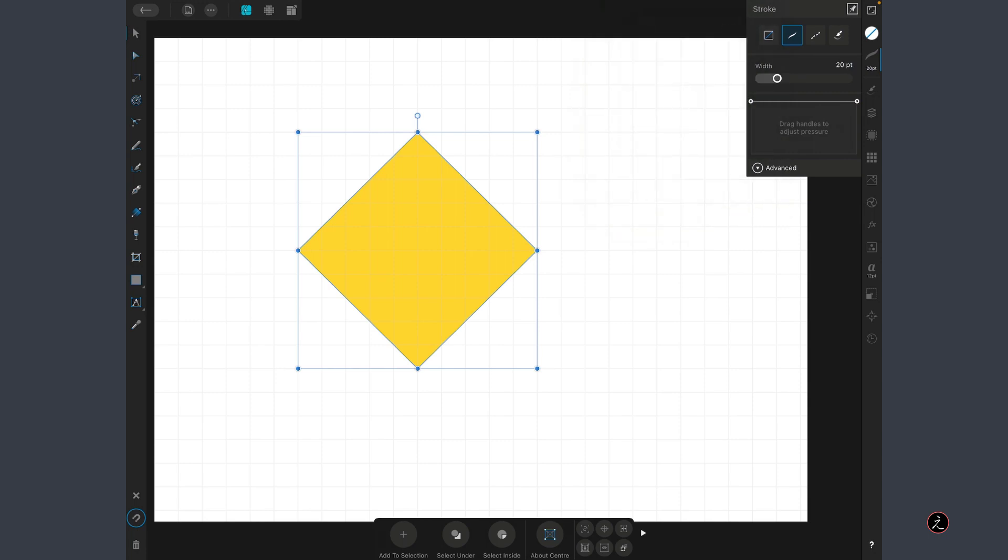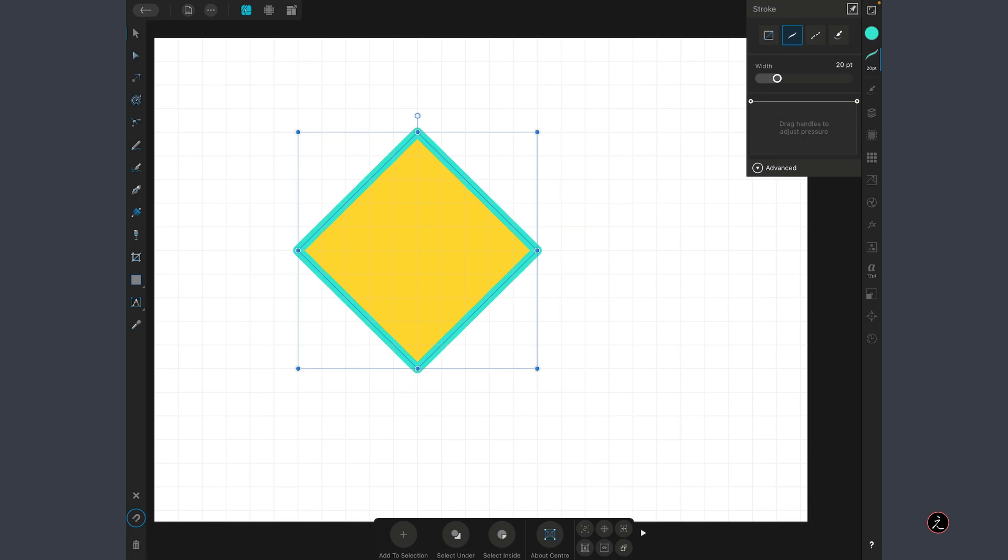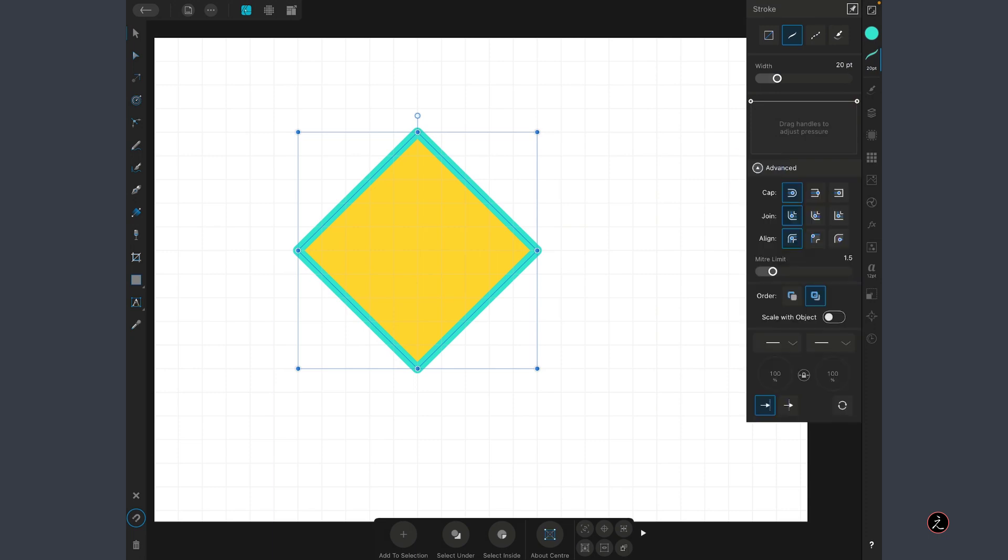We also have to give the color to the width, and then inside the Stroke Studio and inside the Advanced Options, right now the alignment of the stroke is at the center, so I'm going to set this to the inside.